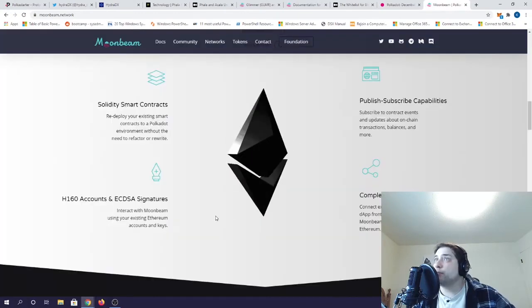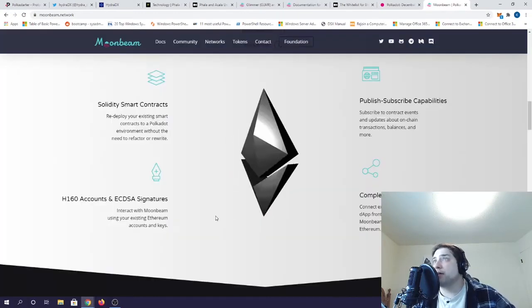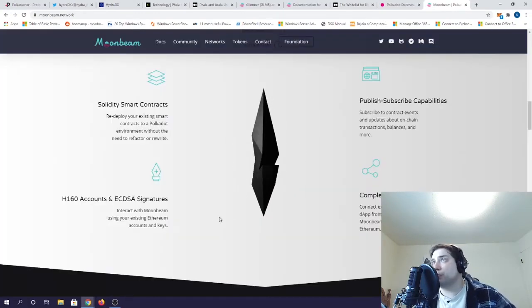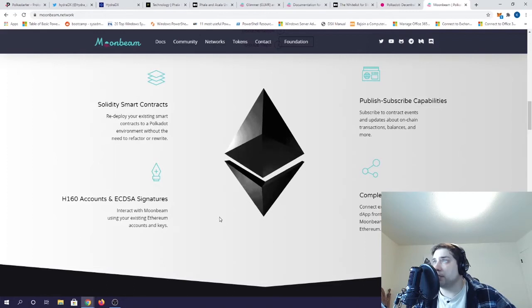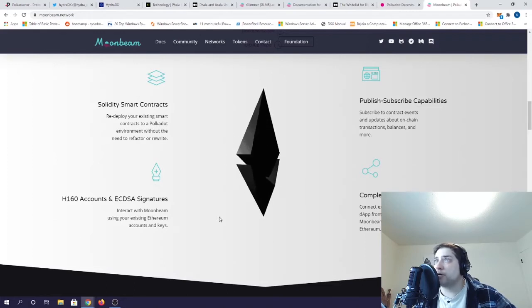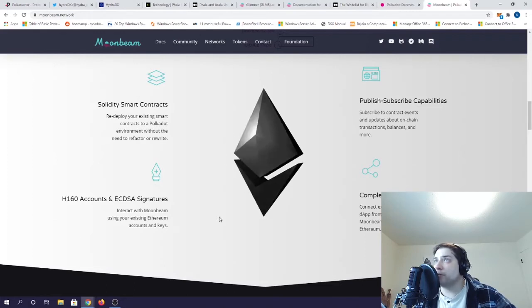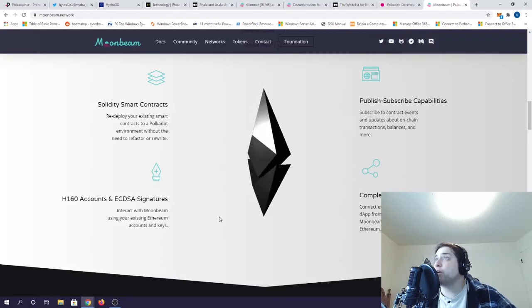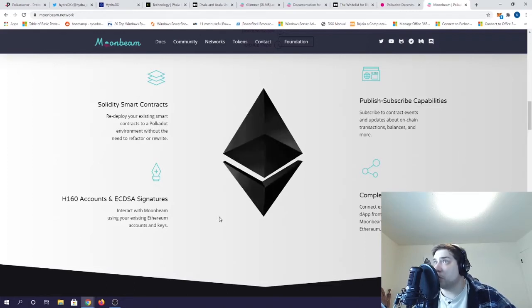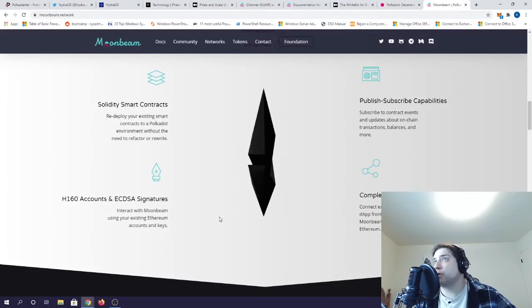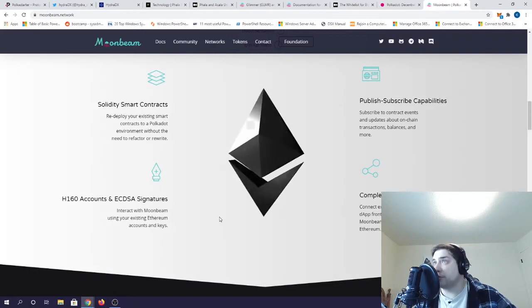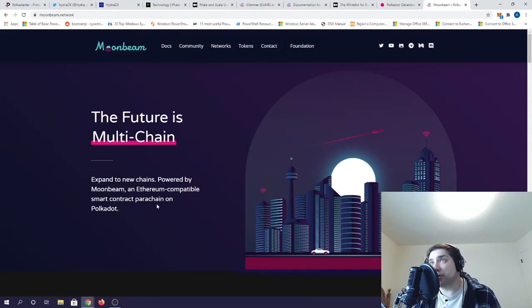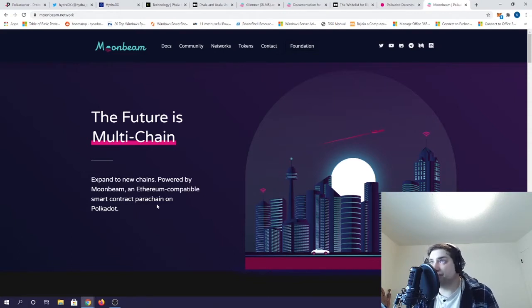They aim to make developers' lives easier by allowing them to deploy existing Solidity smart contracts to Moonbeam with minimal changes. The devs don't have to rewrite their code to get it onto Polkadot or even other blockchains. Moonbeam works directly with Metamask Wallet and has a fully functioning bridge that talks to the ETH blockchain.